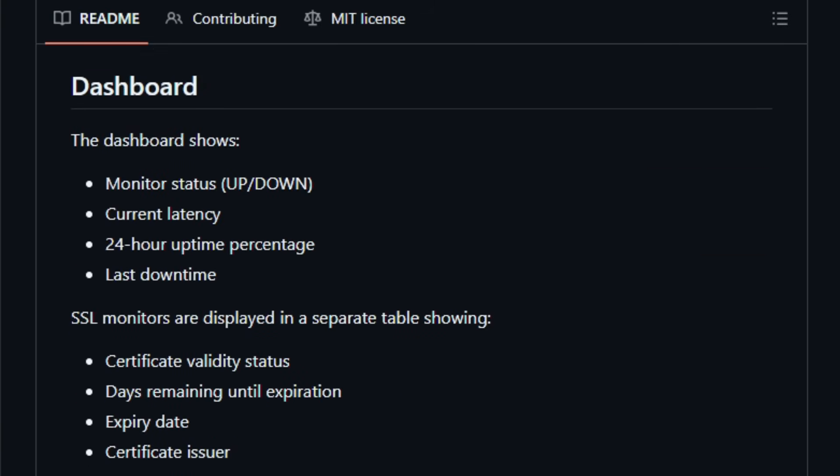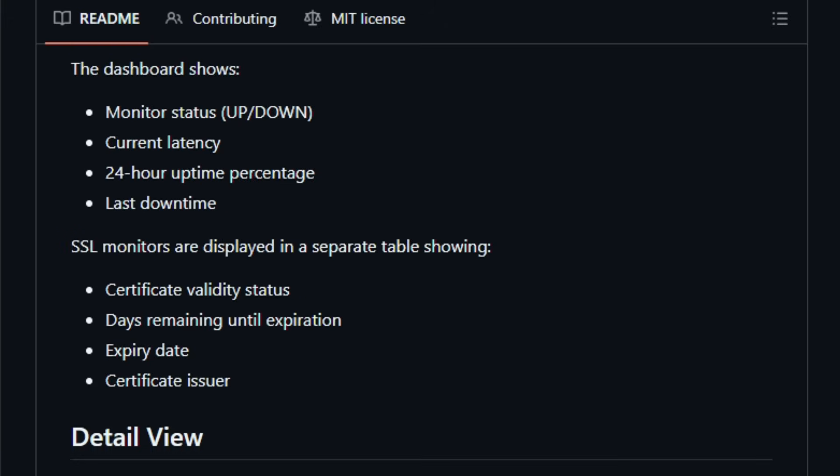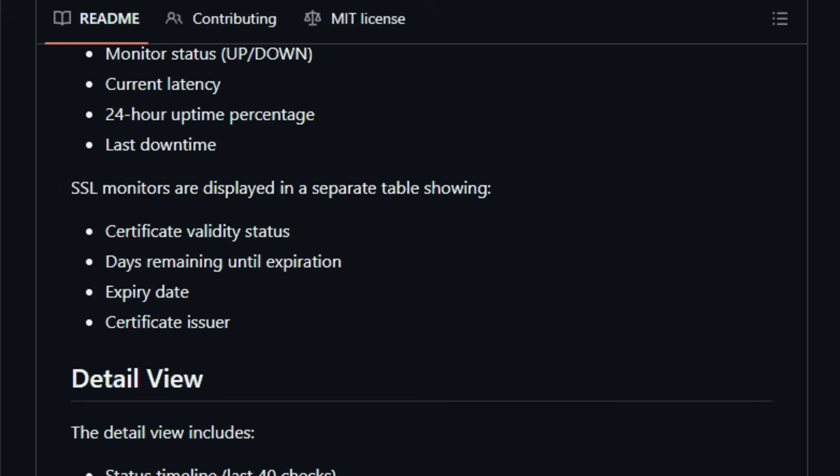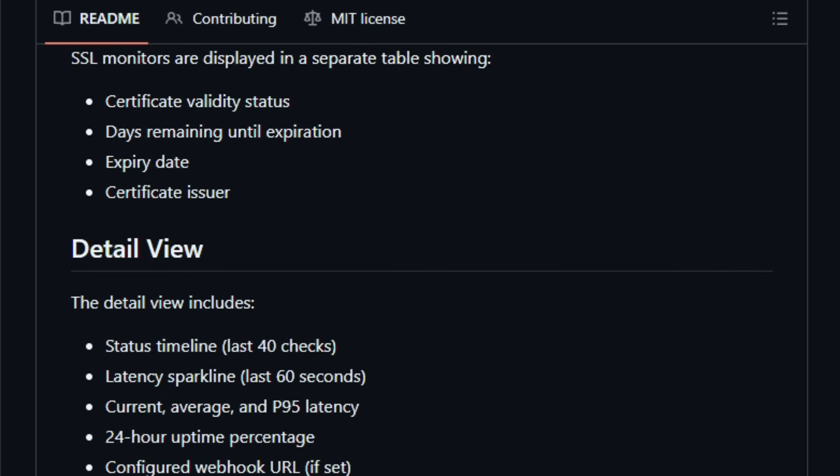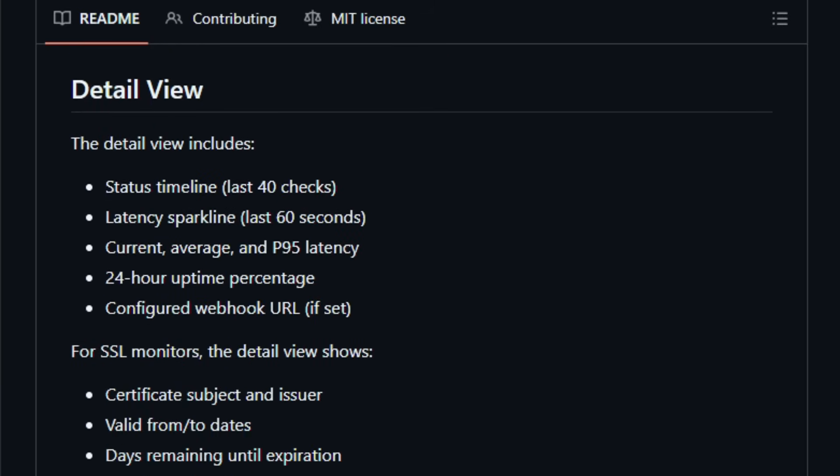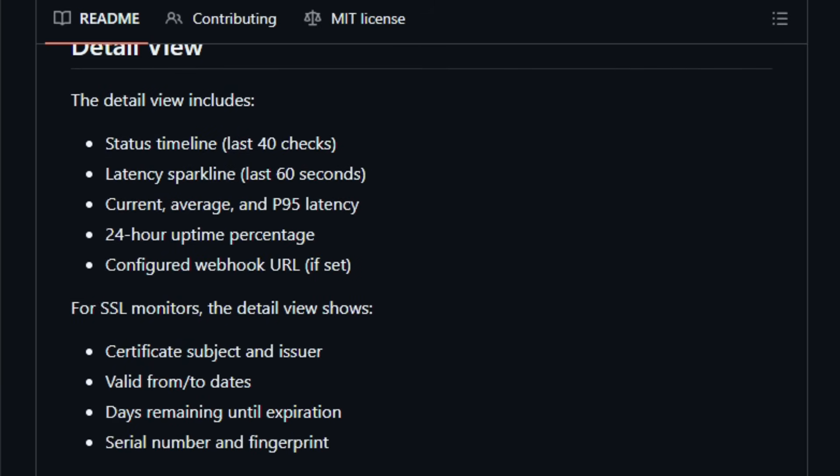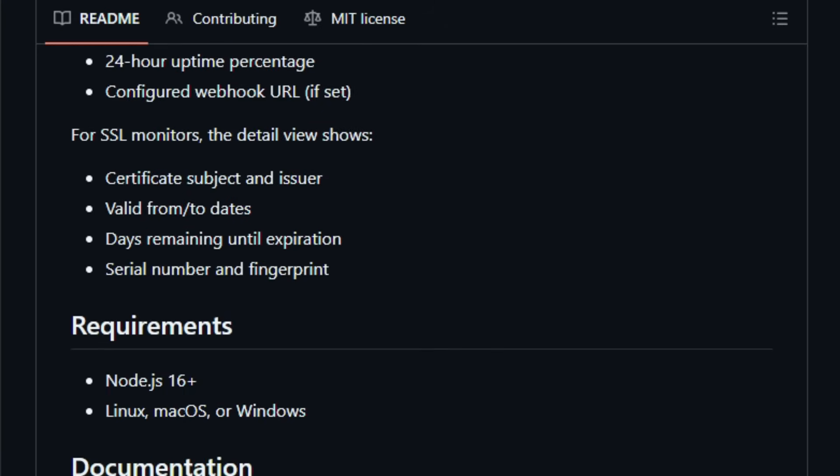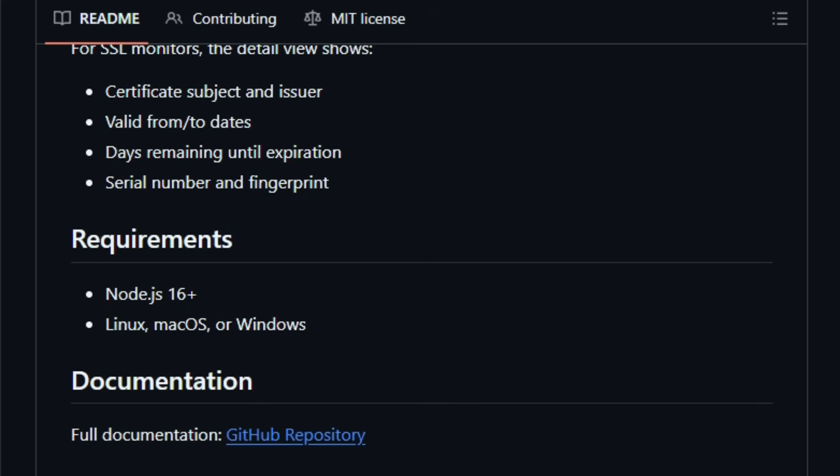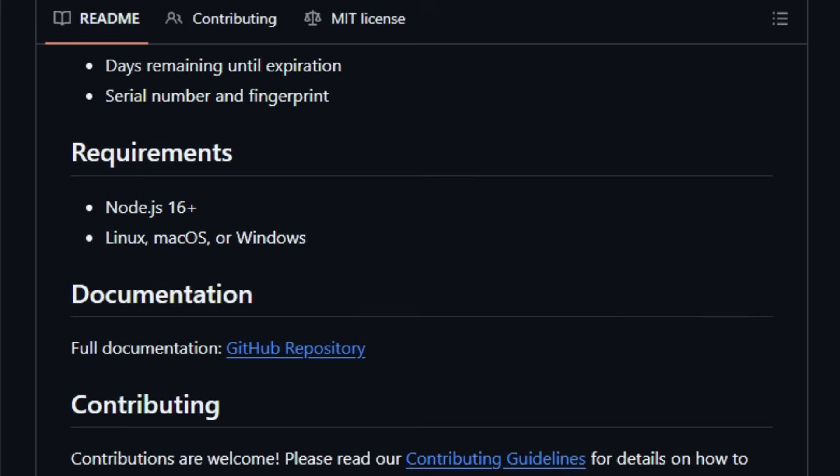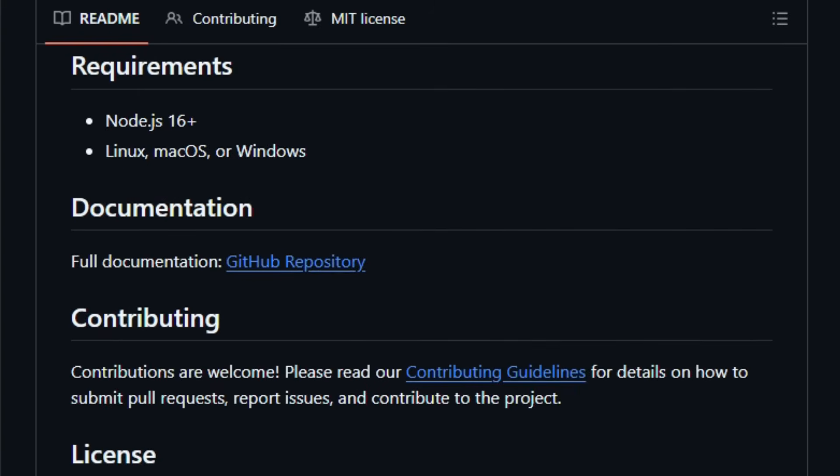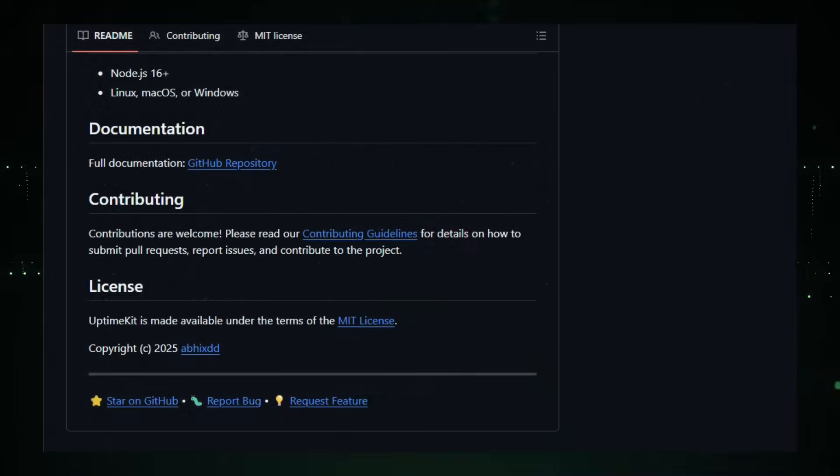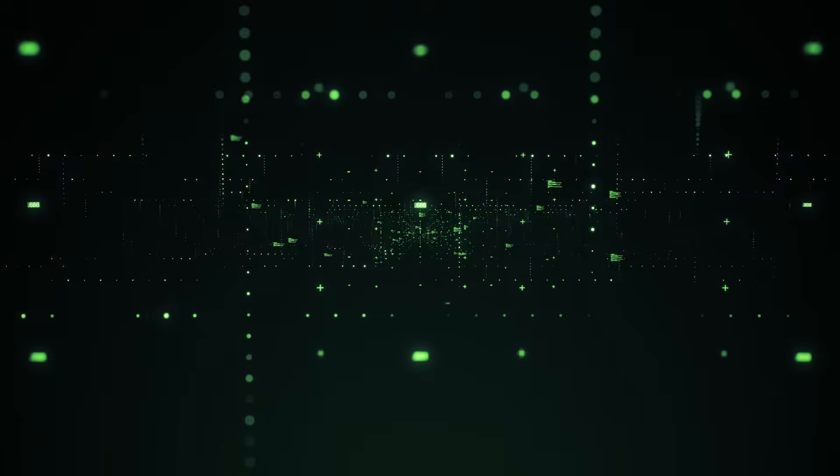For developers, sysadmins, site owners, or hobbyists running web services, this gives you full control, no vendor lock-in, and peace of mind. Your downtime alerts and logs stay with you. Try it today and see how effortless monitoring your stack can become.